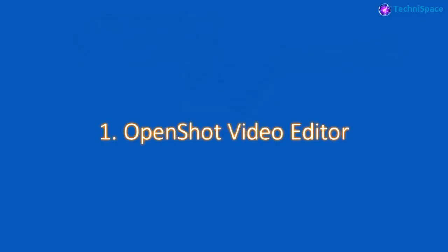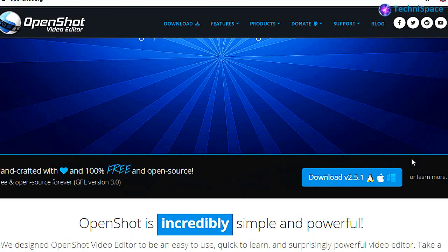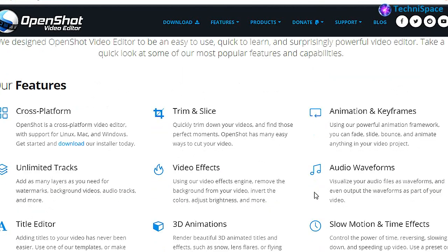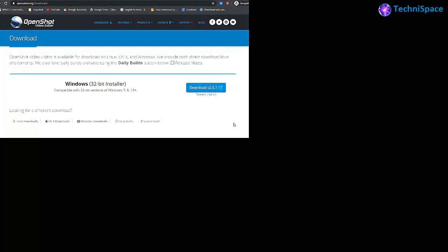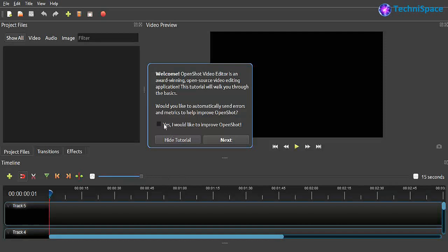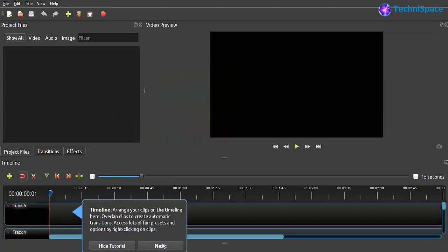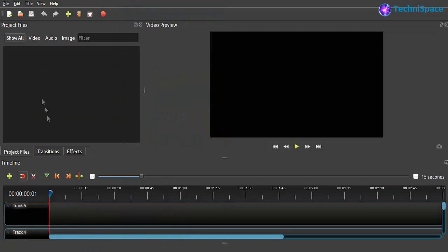Starting with number one: OpenShot. This video editor is a free and open source video editor suitable for most popular platforms like Windows, Linux, FreeBSD, Mac, and so on. This editing software can be used for creating videos either for professional or personal use.